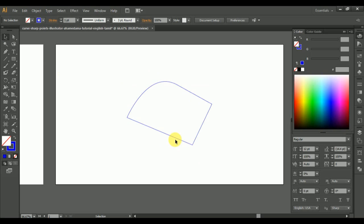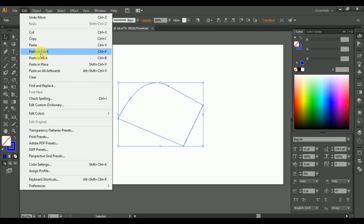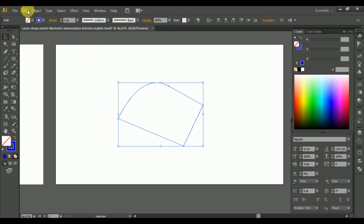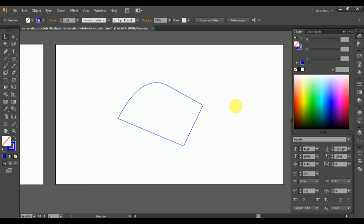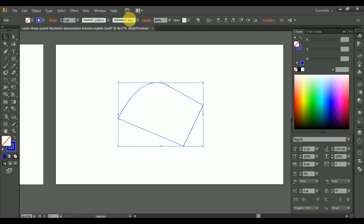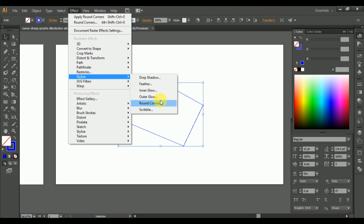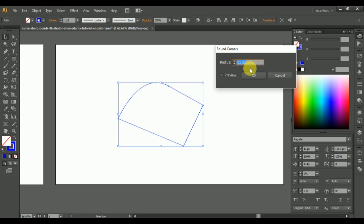Now we are going to corner these short edges and leave the corners as they are in this document. Simply copy and paste in front. Now I am going to Round Corners from the Stylize option in Effects and reduce the amount as needed. We don't have to mess up with that — we can fix it. We are focusing on these rounded edges only.